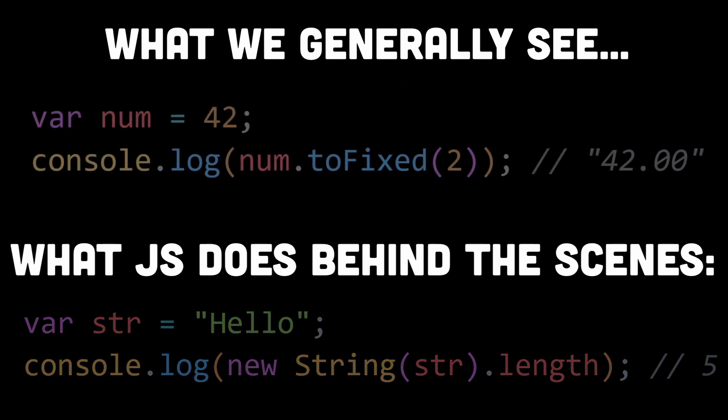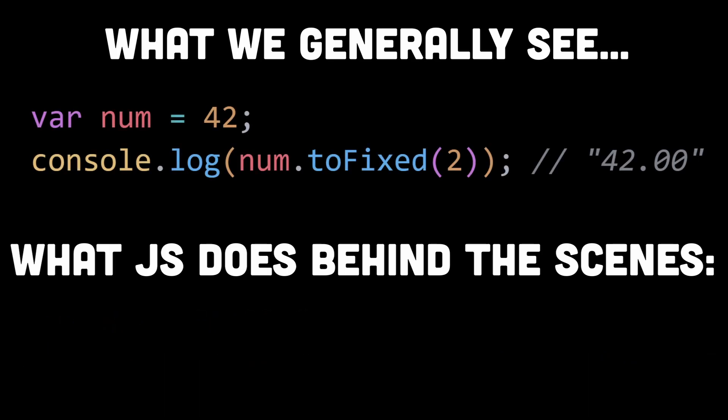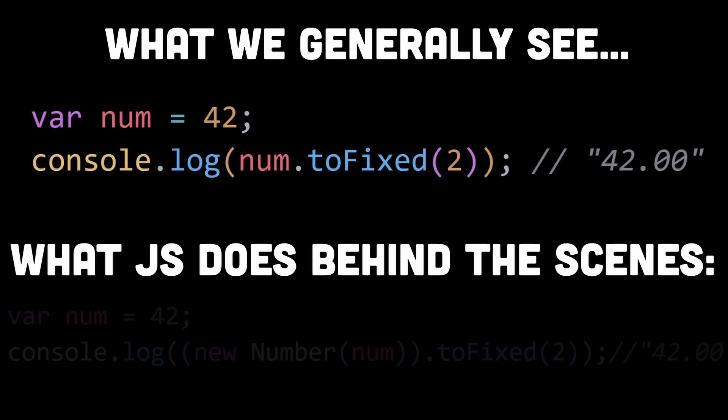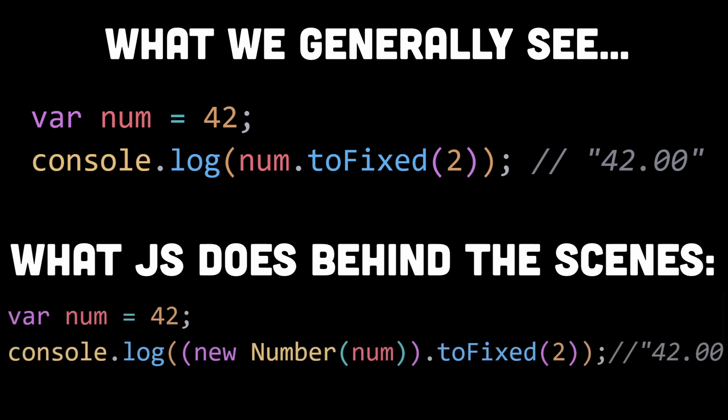The same happens while working with numbers. The behind the scenes implementation of this code looks something like this. Similar to the string example, this conversion to an object wrapper is done implicitly by JavaScript, so you don't need to explicitly create a Number object in your code, and the conversion happens automatically behind the scenes when you try to call methods on the primitive number value.